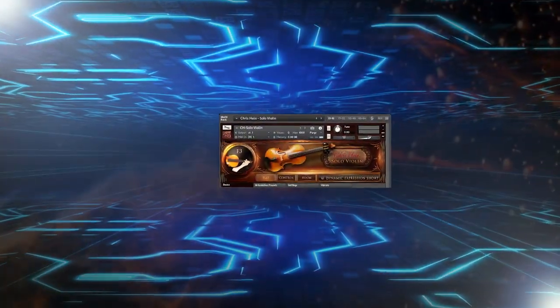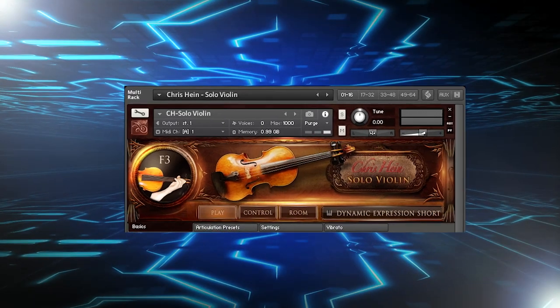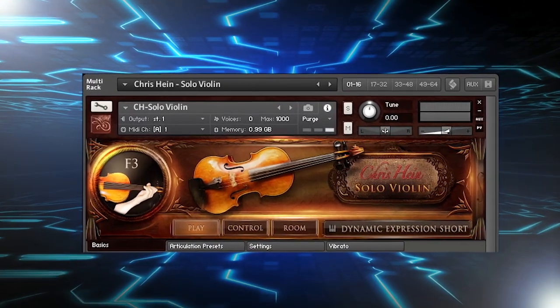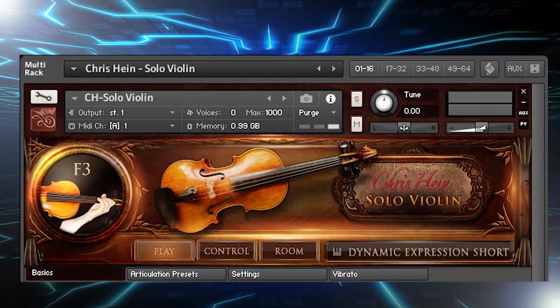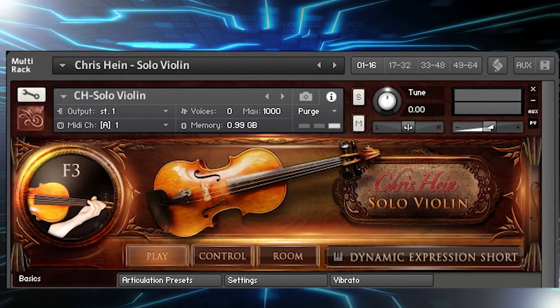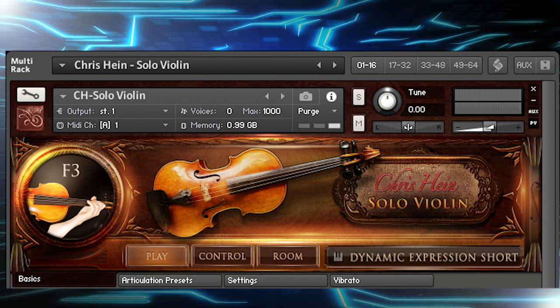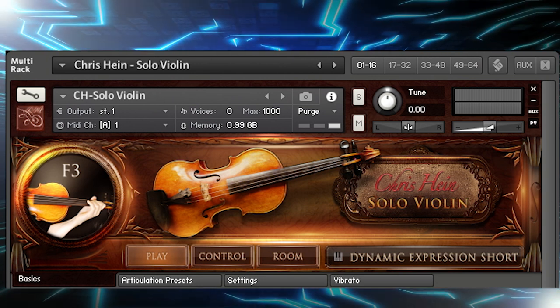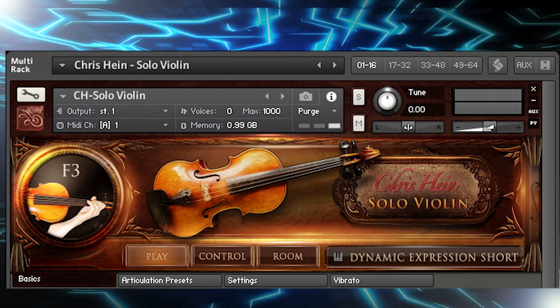Hi there and welcome to this overview for Chris Hine Solo Violin. Chris Hine Solo Violin is a comprehensive single instrument for Kontakt Player and of course the full version of Native Instruments Kontakt.